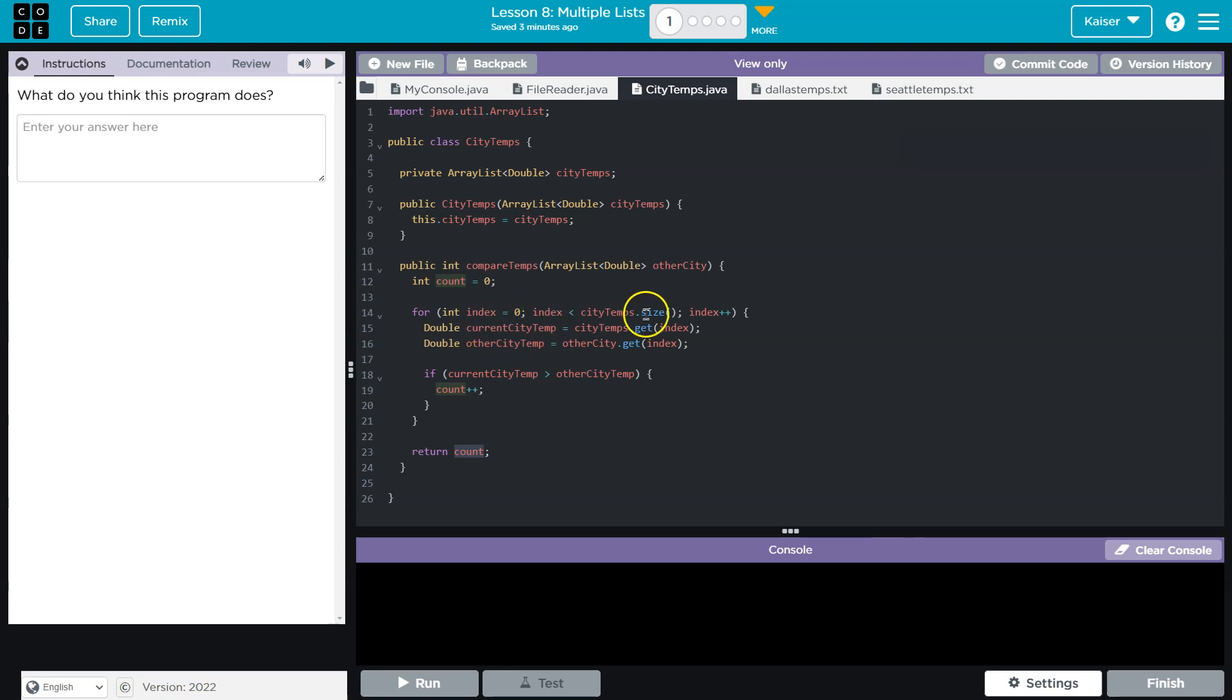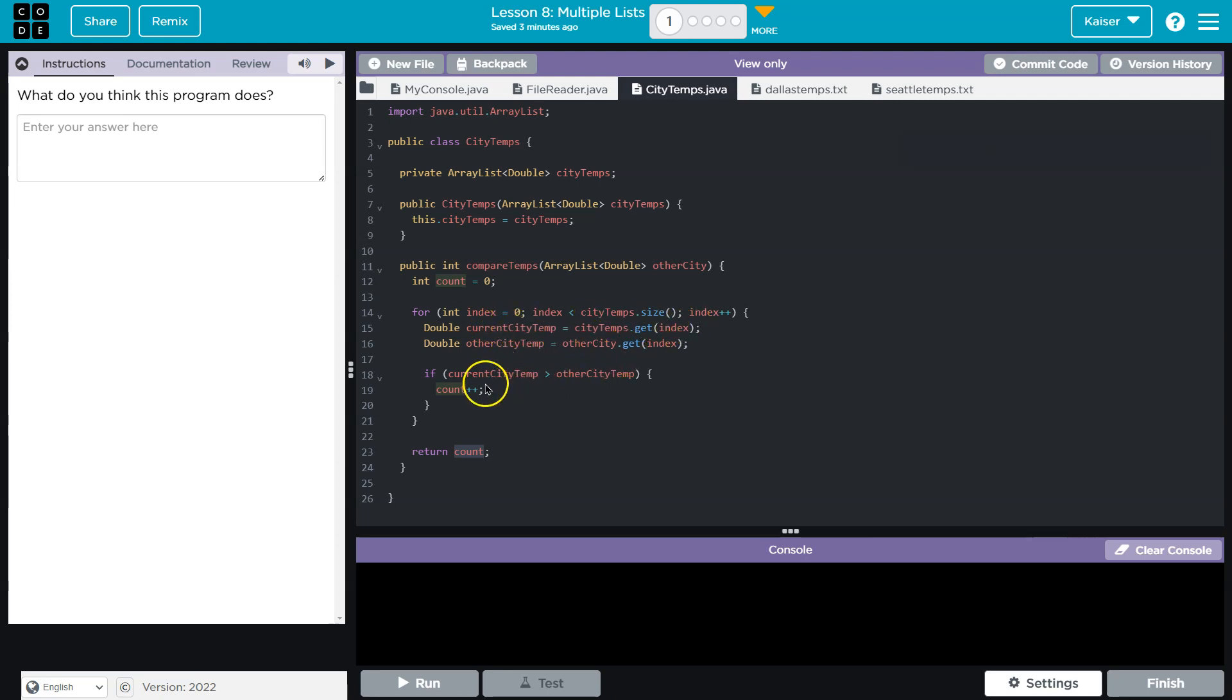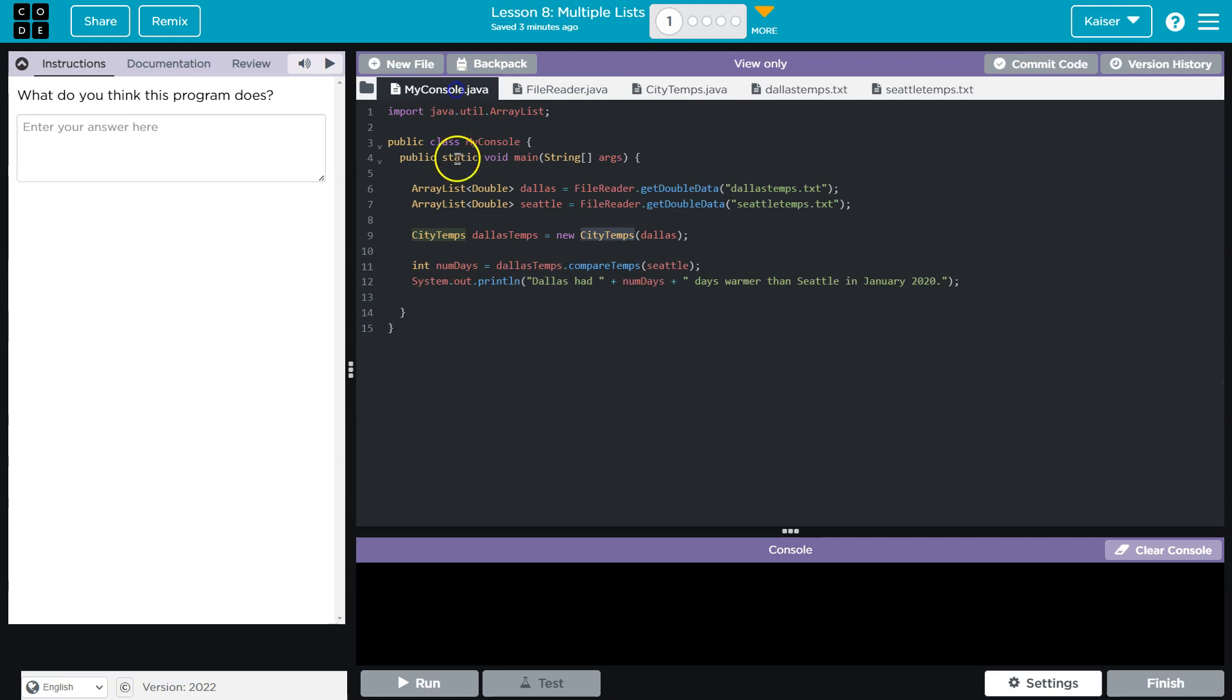For sure. We're going to loop through the entire list of temperatures, double current city, other city, so we get the data at both those indexes and we compare. If the current city temperature is greater than the other city,